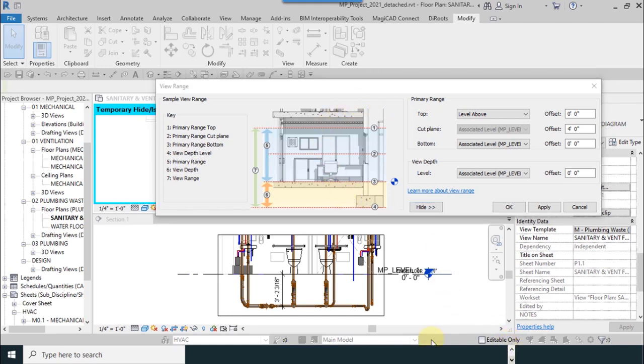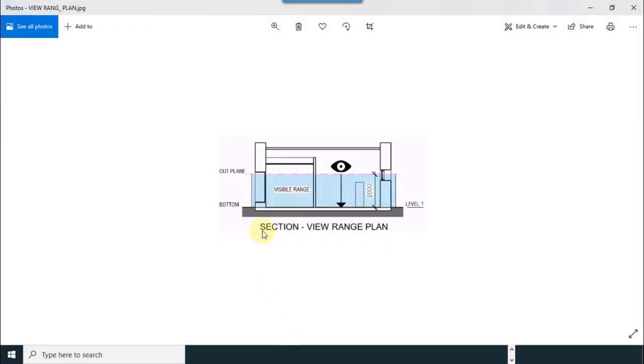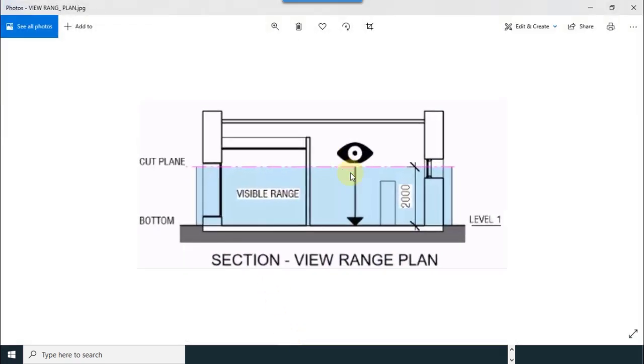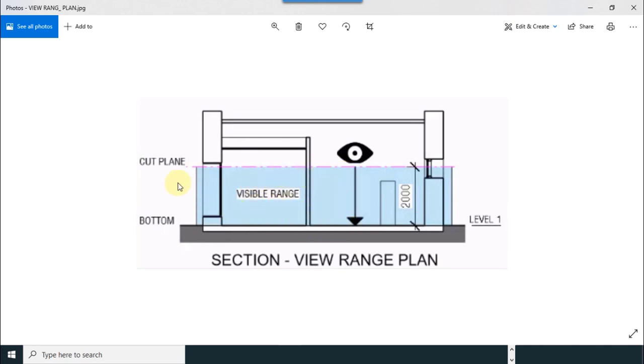Simple example with a picture. I will explain on this picture. View range will set your view depth in different depths. For example, cut plane is here and bottom is here.